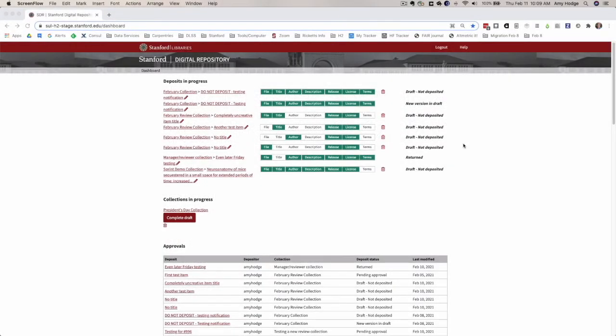Hi, this is a demo video of the work that's been accomplished during the H2 Projects Work Cycle 2 Sprint 2. There are a number of updates that have been done to the dashboard.